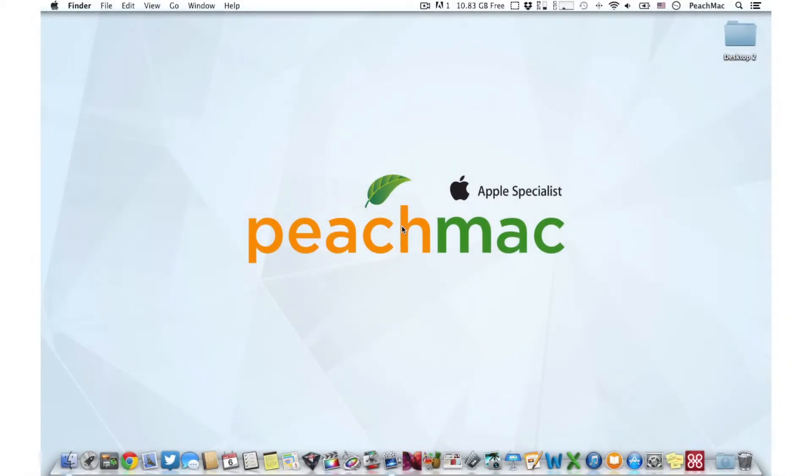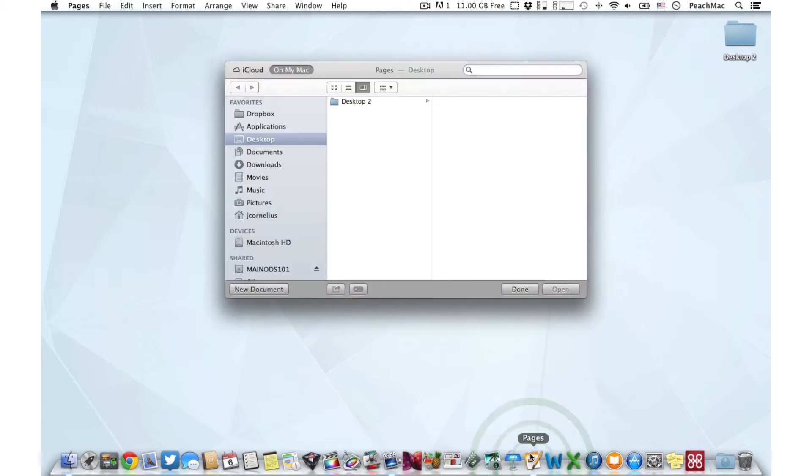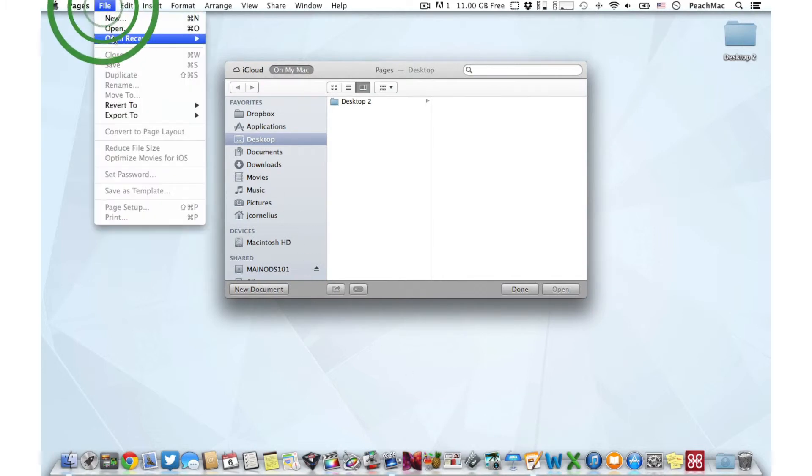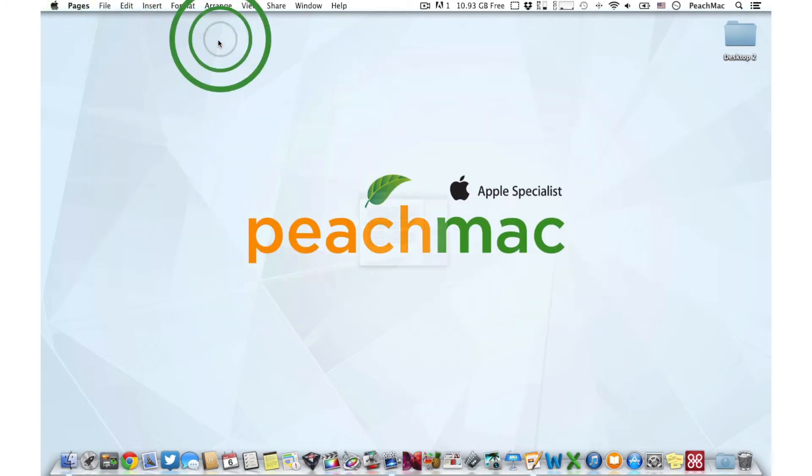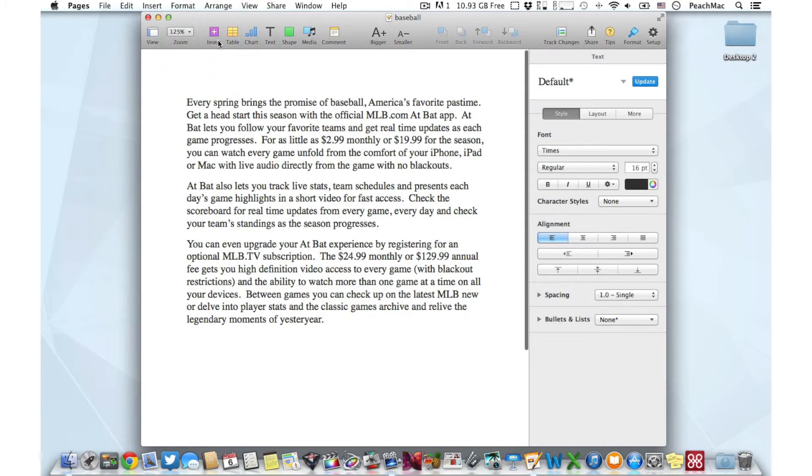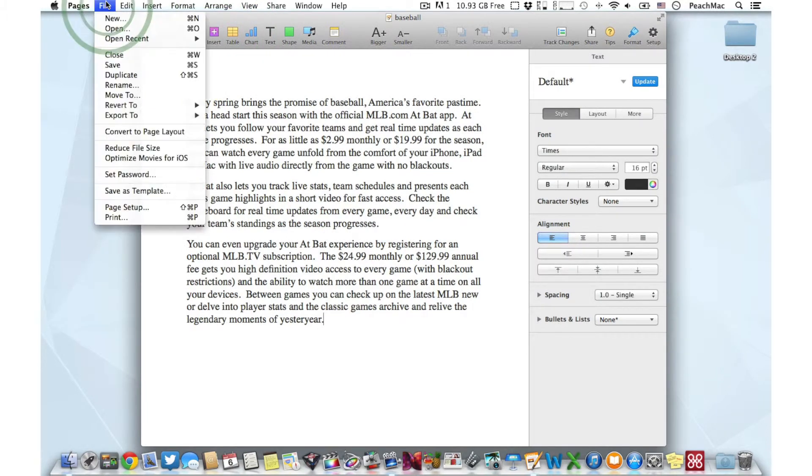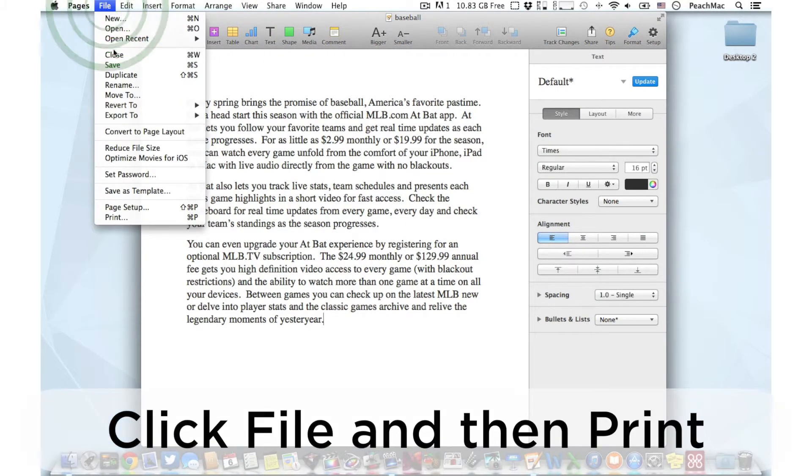This Peach Bite will show you how. Let's start by opening a document. We're using Pages in this demonstration, but the process will be exactly the same for all programs. Next, we're going to click on File and then Print.